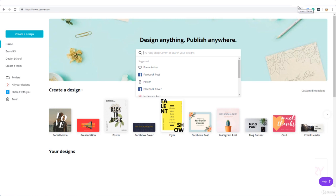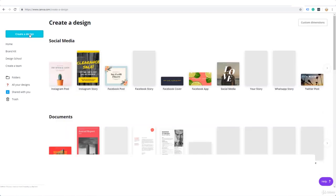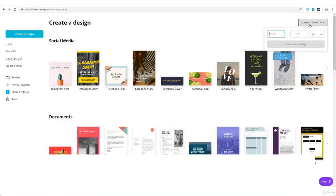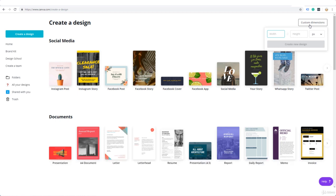So once you've done that, click on create a design, custom dimensions, and here you're going to enter the width and depth in pixels. In this case it's going to be 1920 by 280. Create new design.